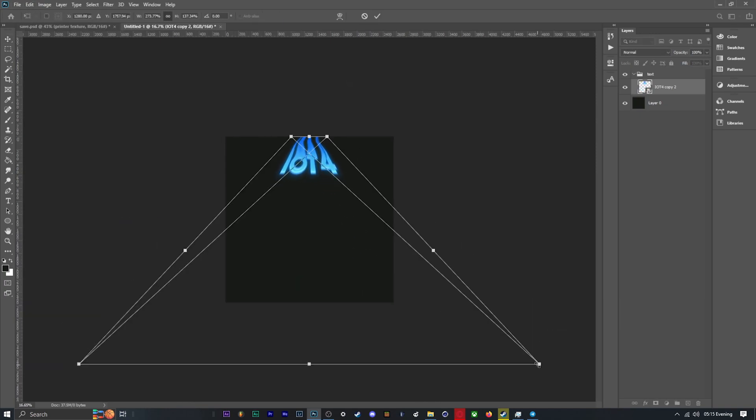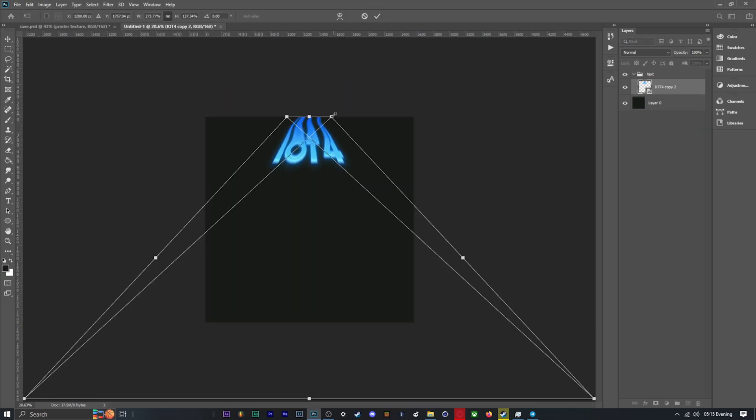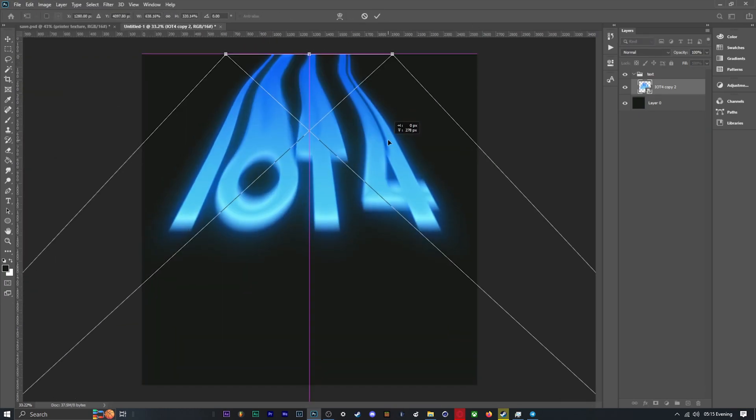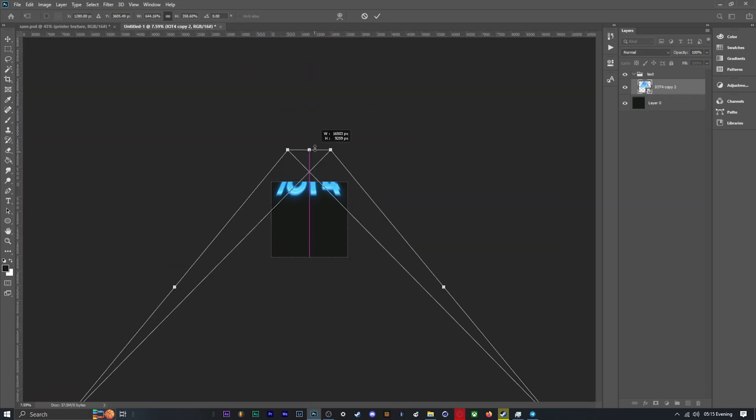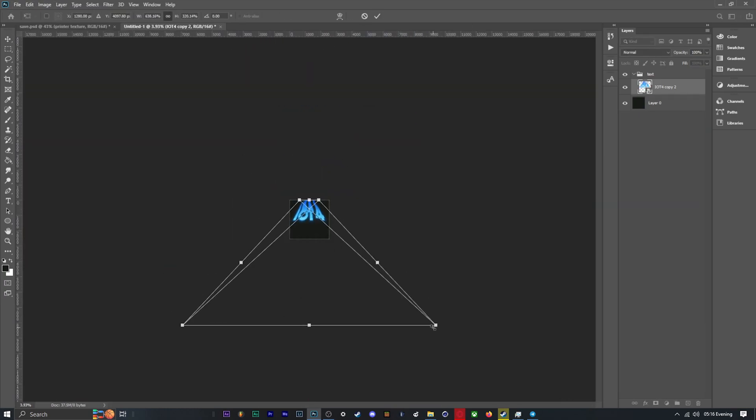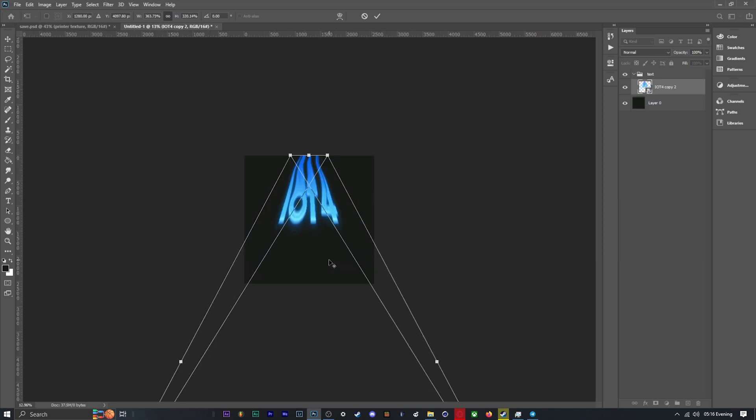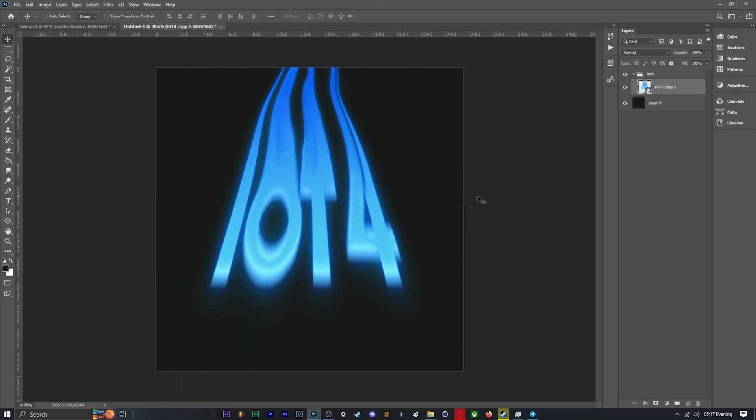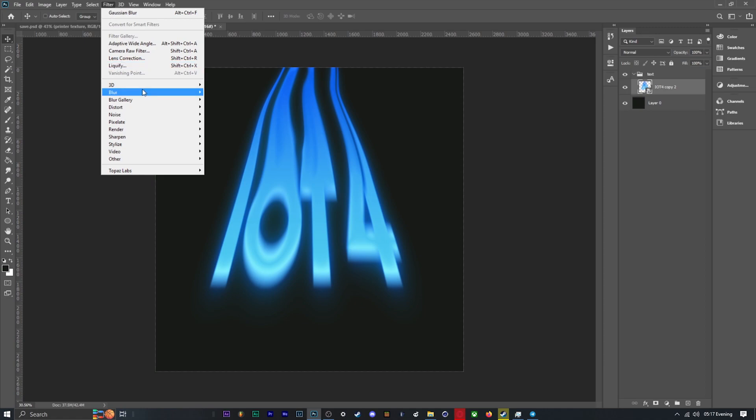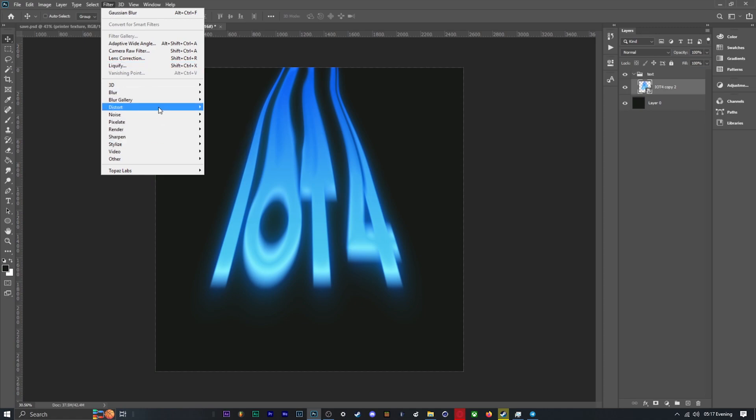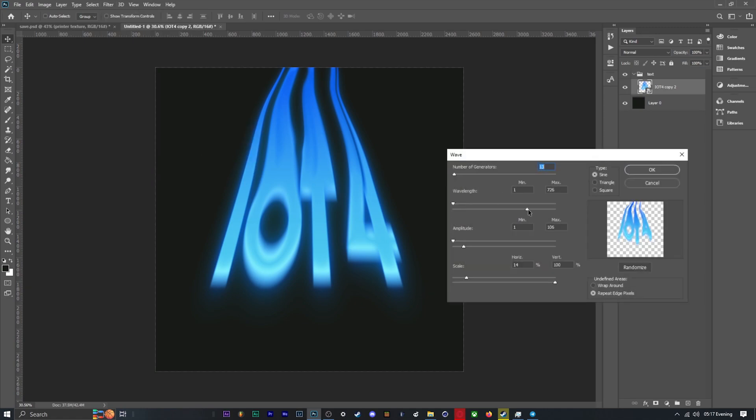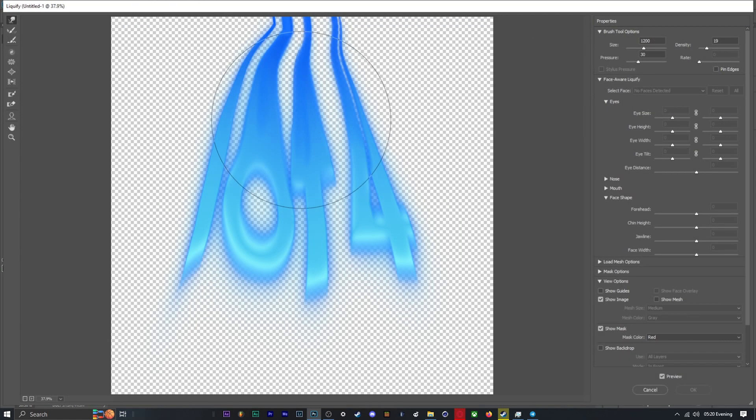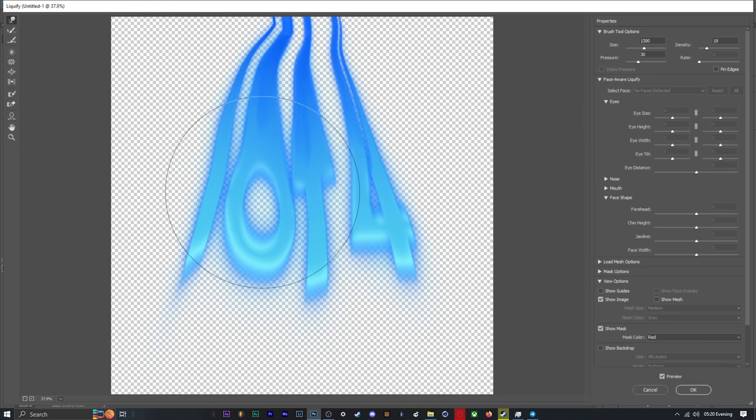To help with distorting the text, I go to Filter > Distort > Wave and have a play with the parameters to add a mild ripple. To further push the wave effect, I use liquify once again.